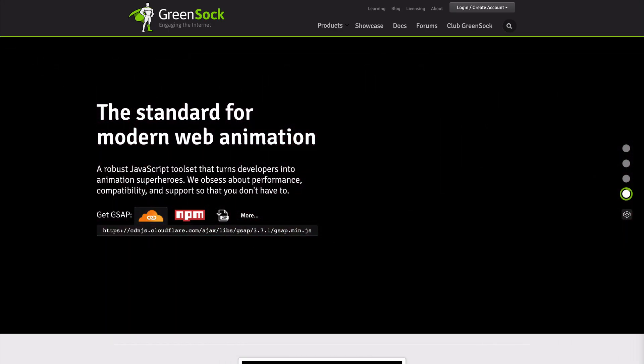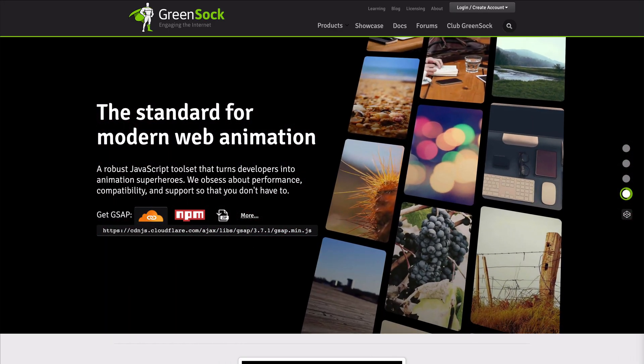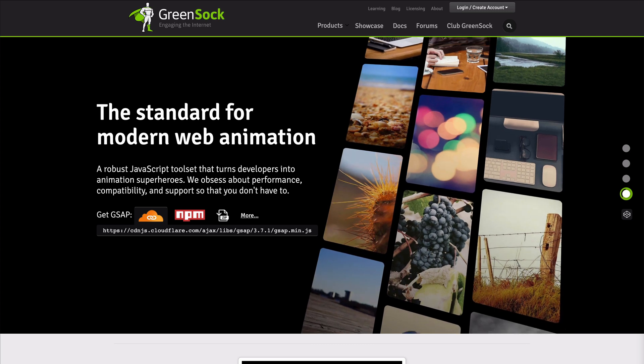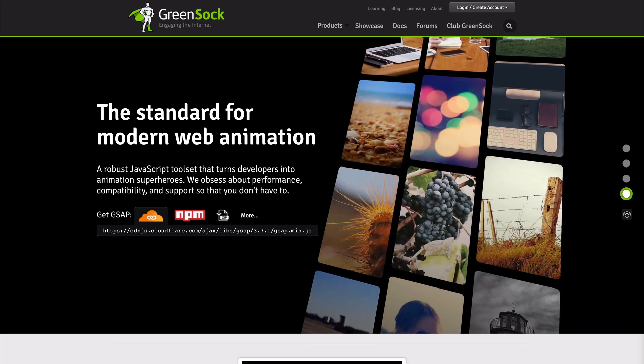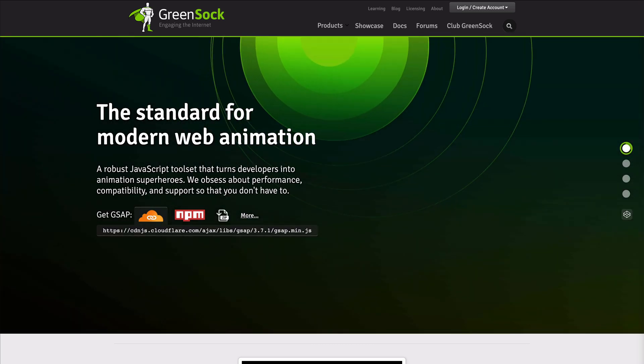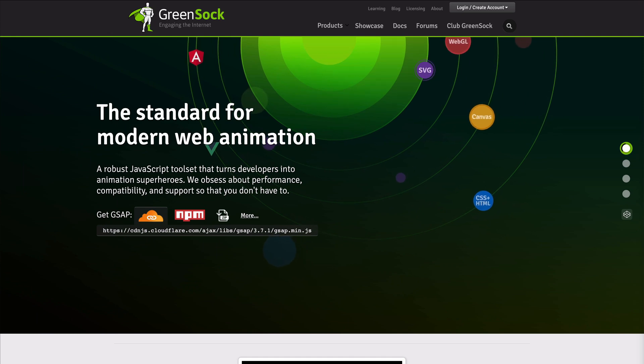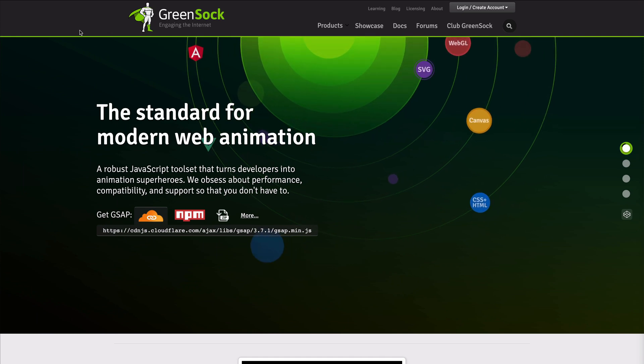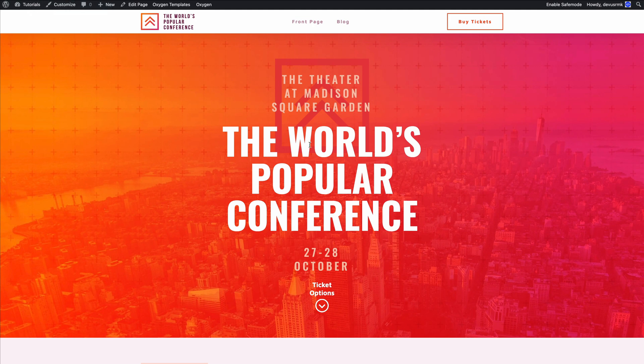Hello and welcome to our new tutorial about the basic usage of GreenSock inside the Oxygen Builder. We are going to use the Scripts Organizer to do that, so let's jump into the project.